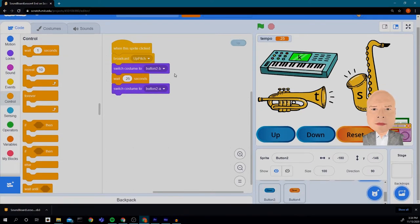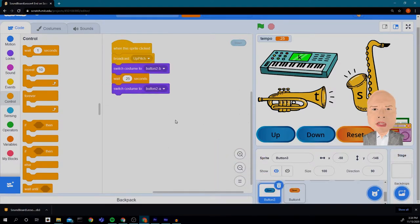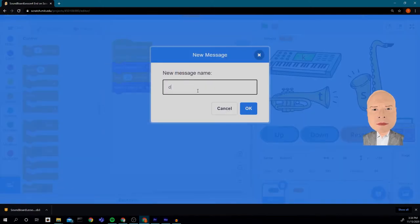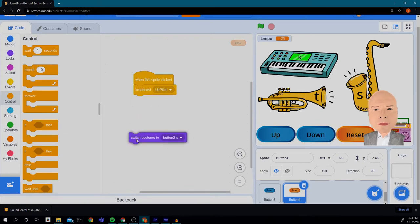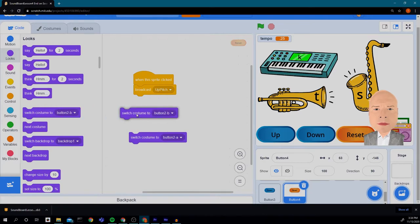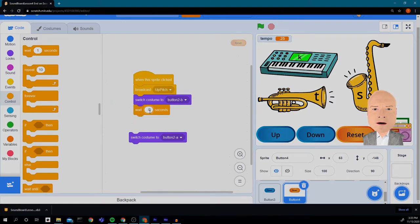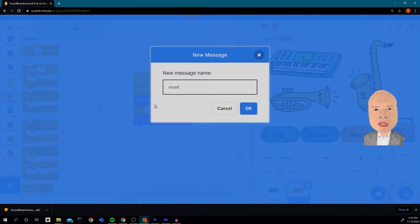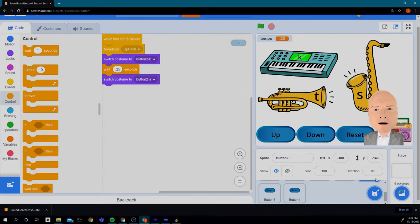We're going to do the same thing with the down button — copy all the code to the down button and change the broadcast message. I'll click on the down button and broadcast a new message called 'down pitch.' Finally, for reset, we'll build the same sequence with a wait of 0.25 and broadcast a new message called 'reset.' So now we have our three buttons created. When I click reset it changes color, when I click down it changes color, when I click up it changes color and does our broadcast. Now we need to go to each of our instruments and tell them what to do when they receive that message.